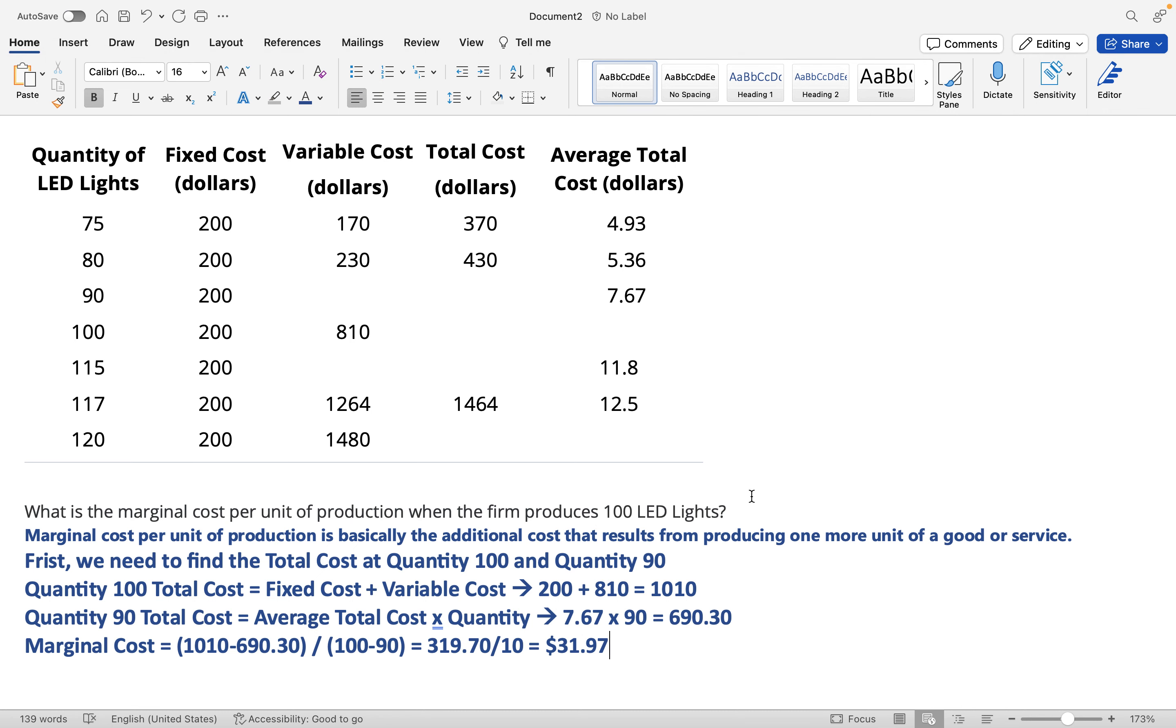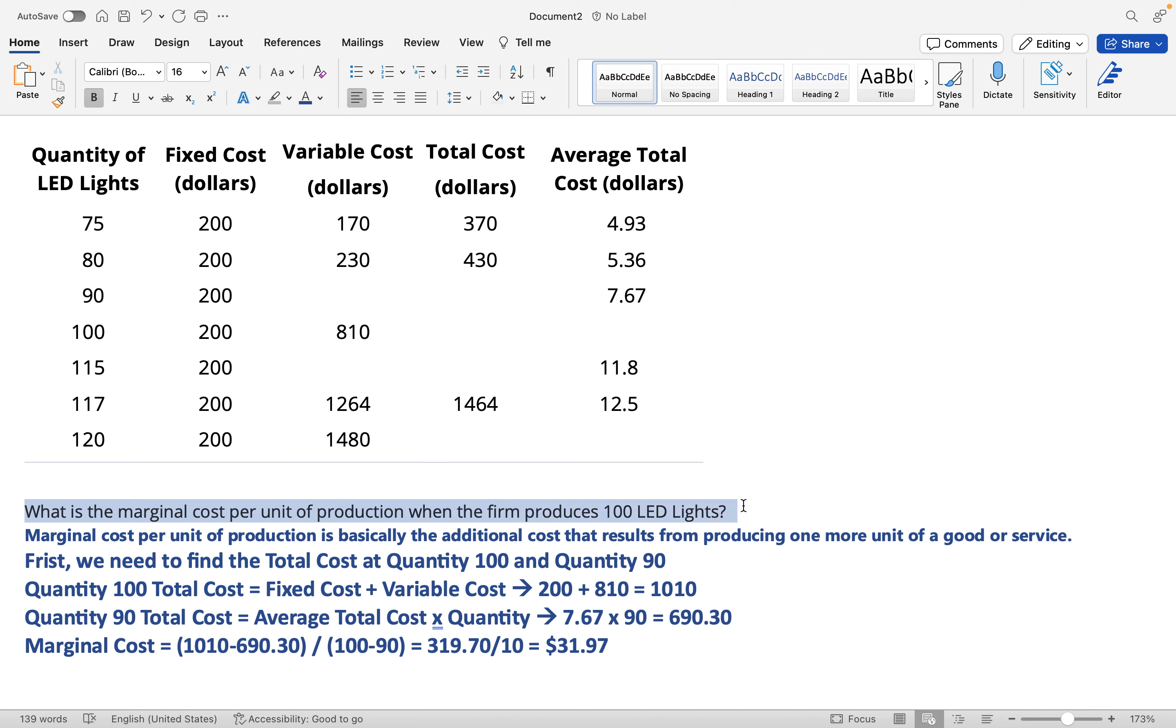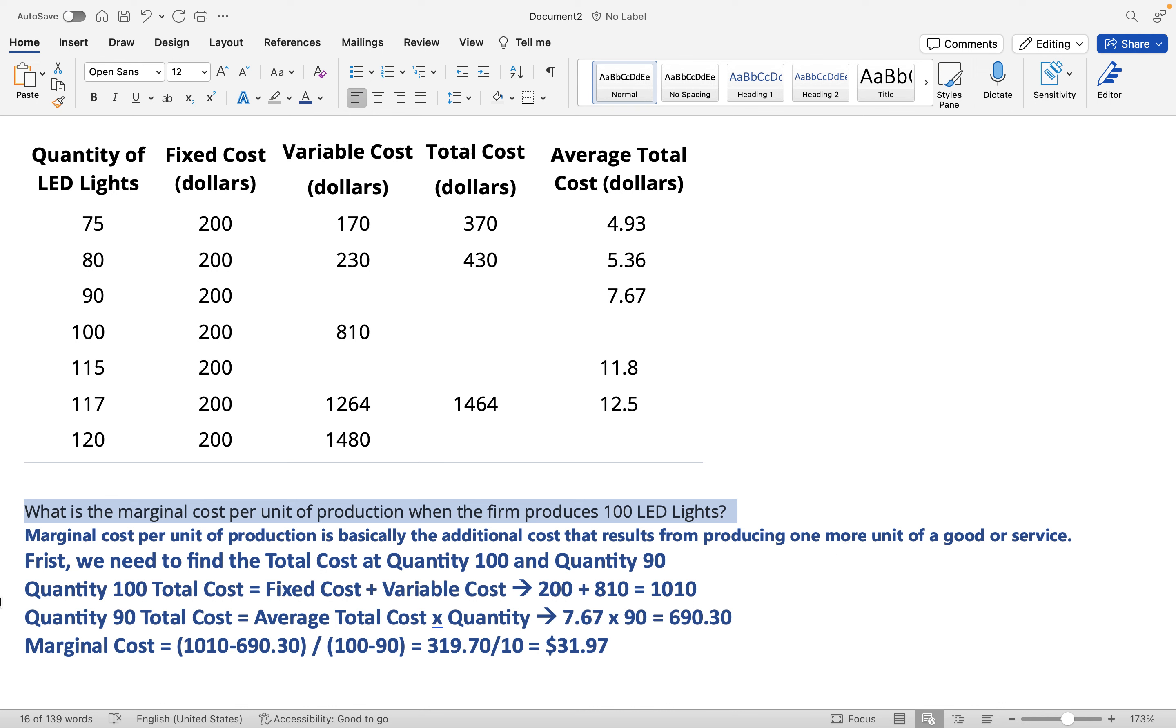All right everybody, welcome back. Let's do another question from economics. What is the marginal cost per unit of production when the firm produces 100 LED lights? Marginal cost per unit of production is basically the additional cost that results from producing one more unit of a good or service. Let's get right into the calculation.